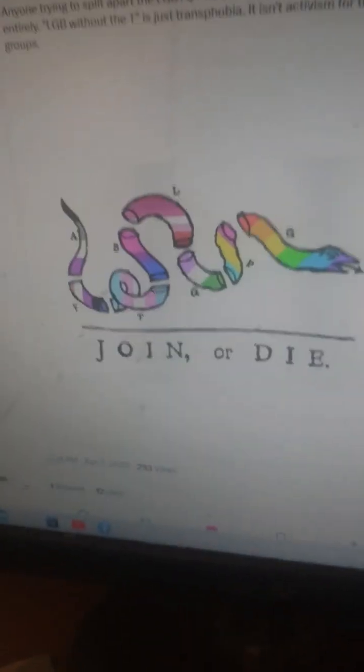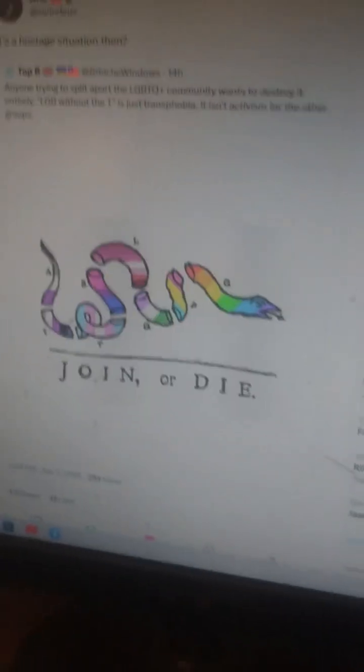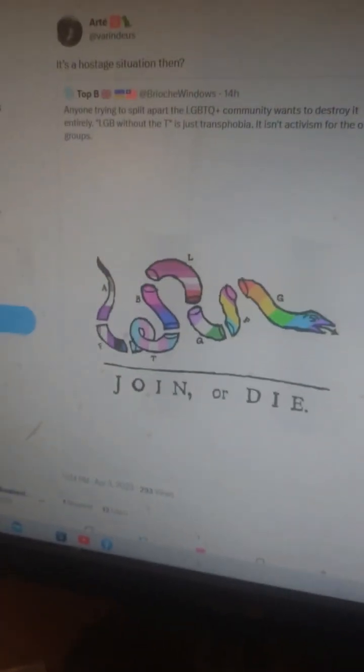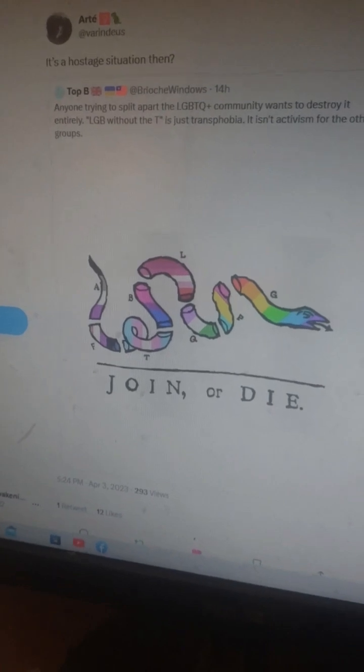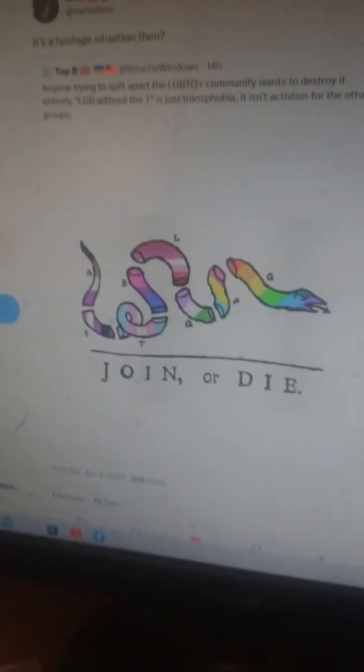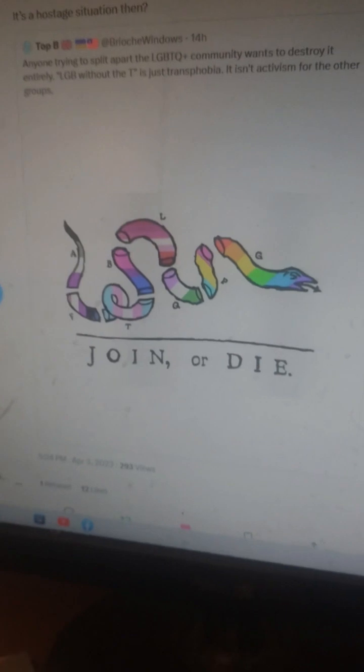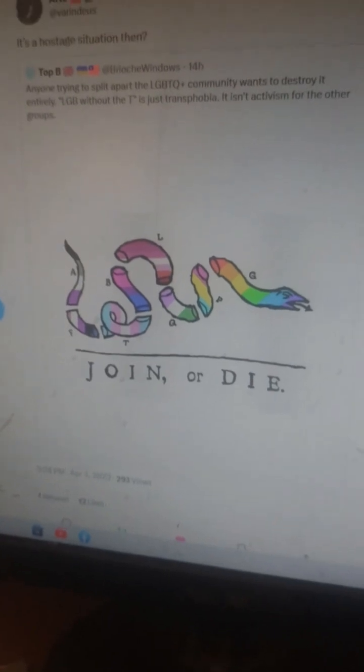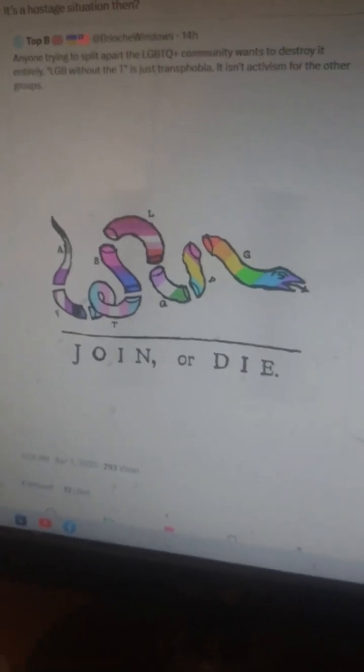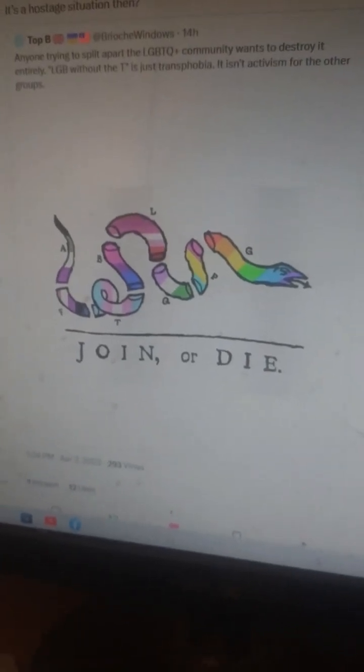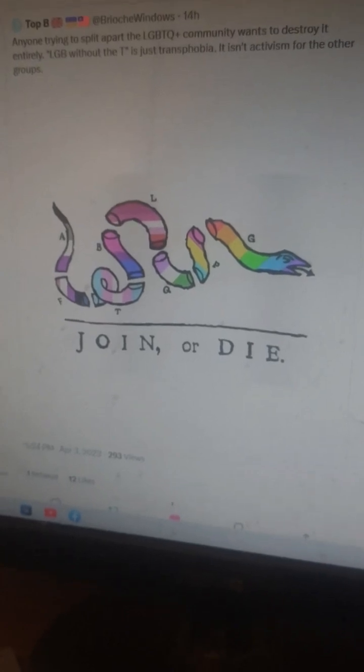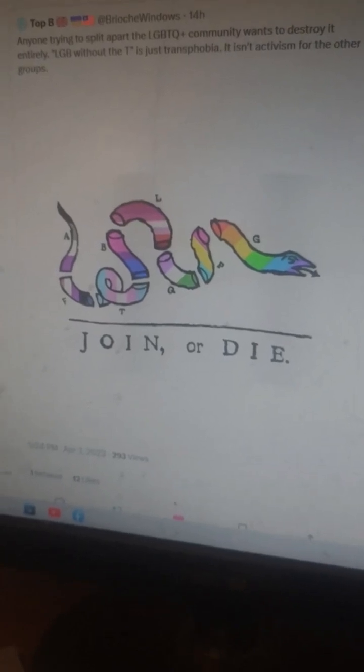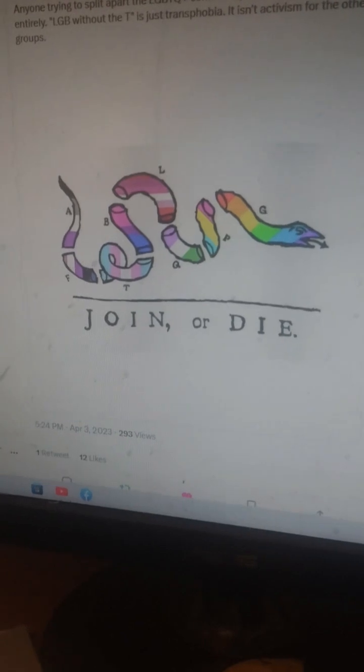This one in particular really made me—it's funny. So here we have this, and then we have them talking a bunch of shit, and it says 'join or die.' Now of course, if this is just one of those radical activists, that'd be one thing, but look at what this person has in their profile text.